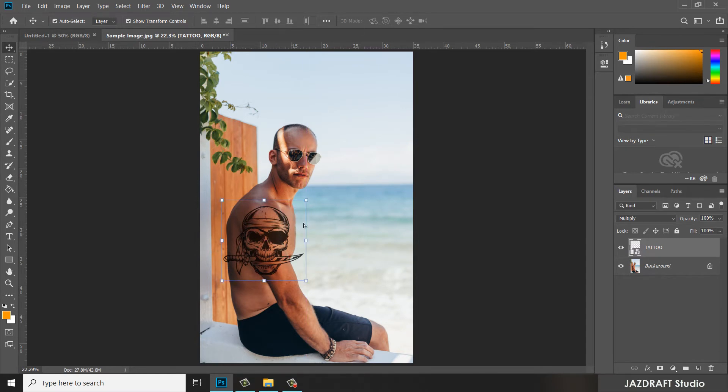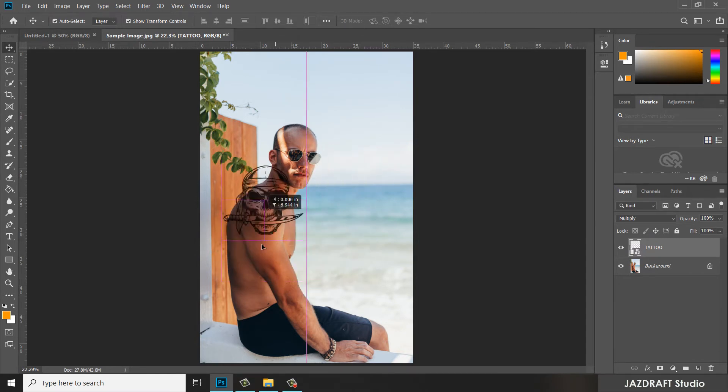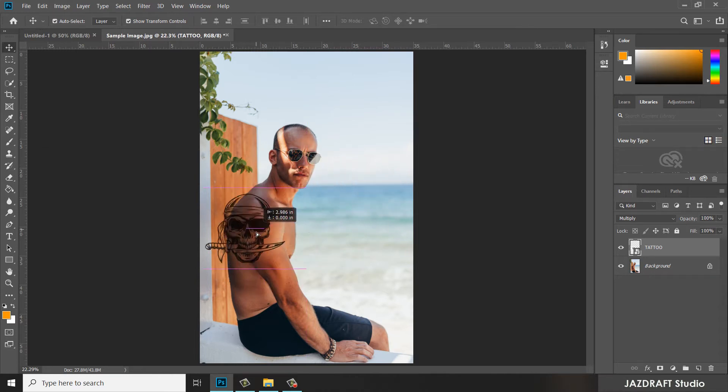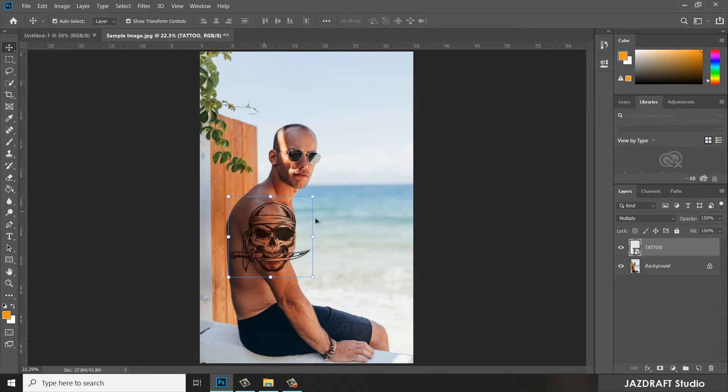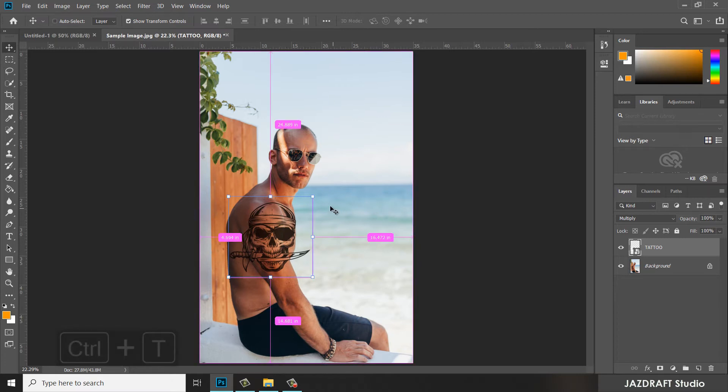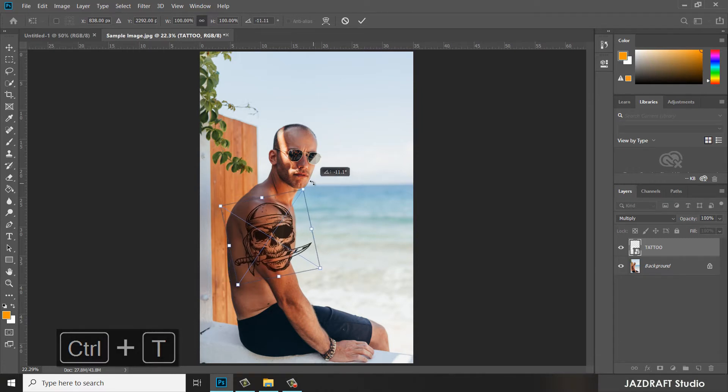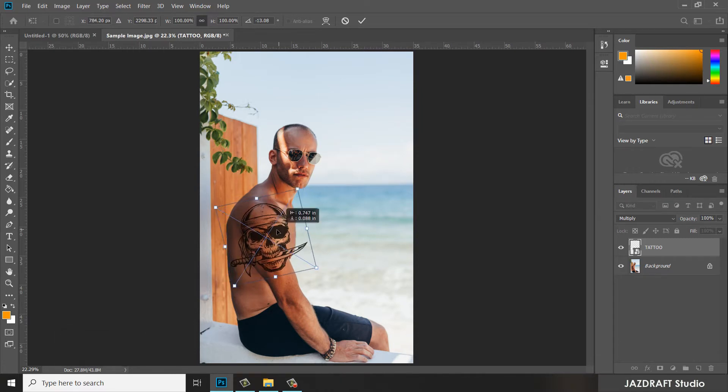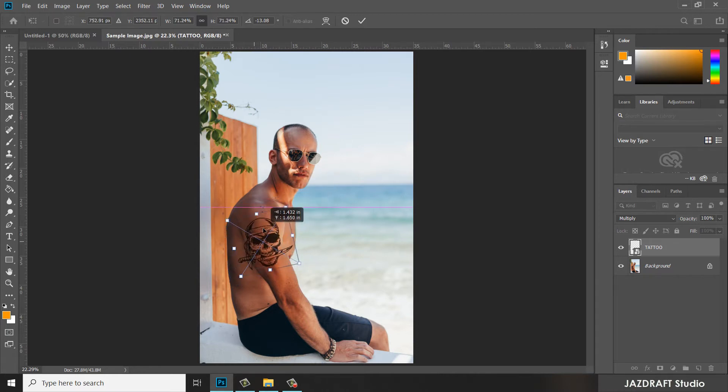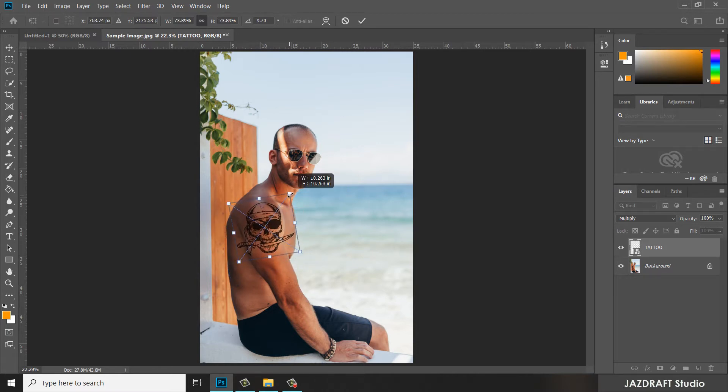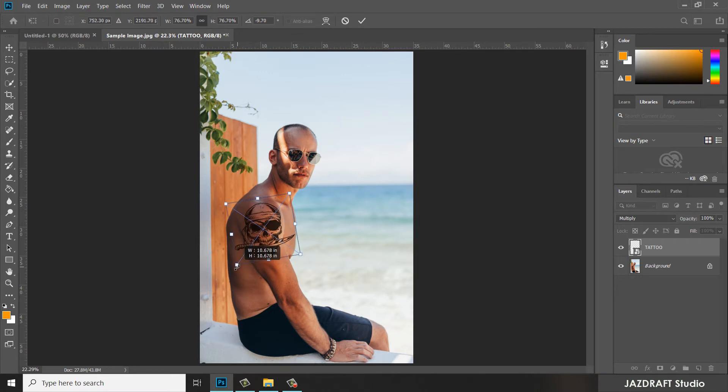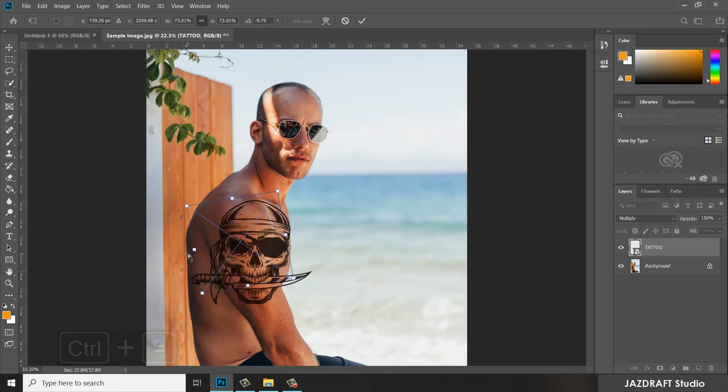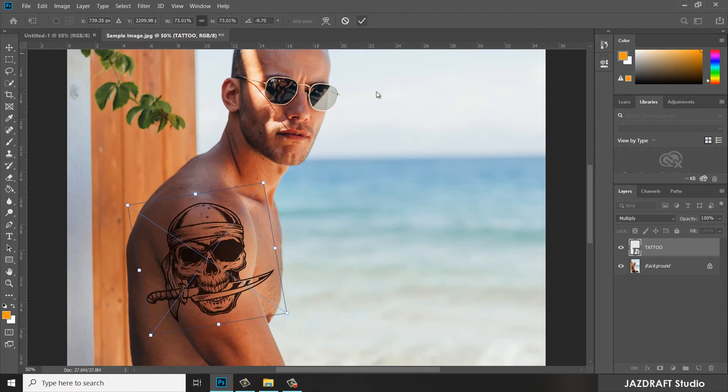In order to move around the tattoo, we have to select Move and make sure you check on Auto Select and Auto Transform so you can move it around. Now we are going to transform this tattoo by pressing Ctrl+T. Click on this area and rotate it, click on this anchor and reduce the size, and move it there. Let me zoom the image by pressing Ctrl+Plus.